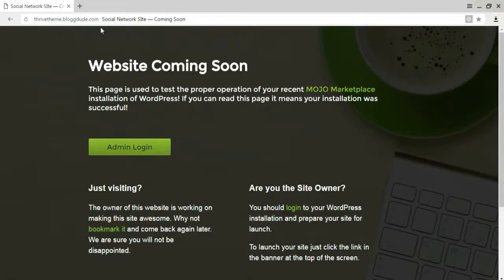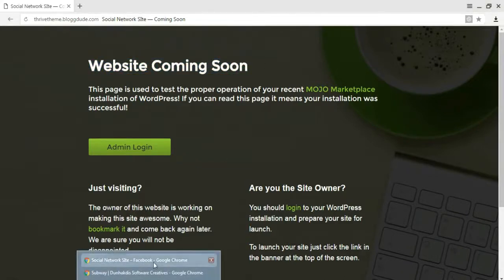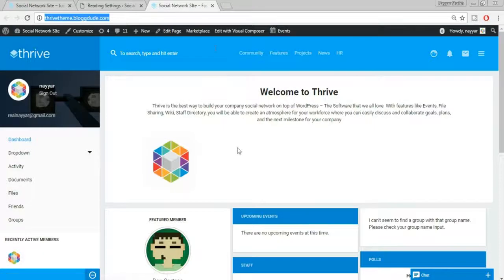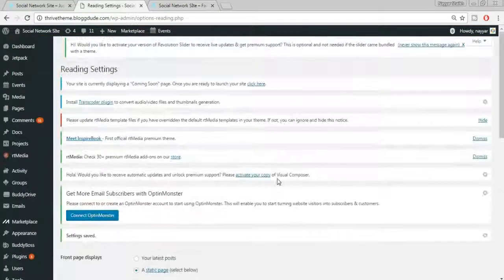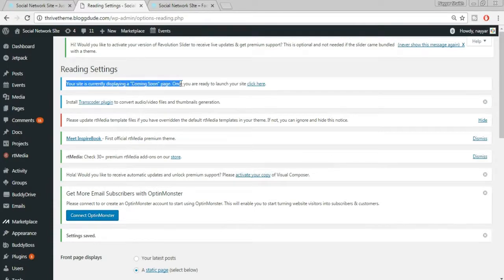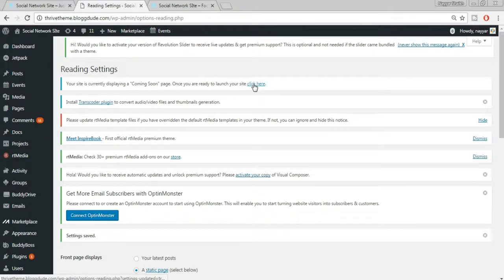Opening the site in a different browser shows a 'Coming Soon' page — this is because we haven't launched the website yet. In our main browser it says 'Your site is currently displaying a coming soon page. Once you are ready to launch, click here.' So let's click there to launch it.